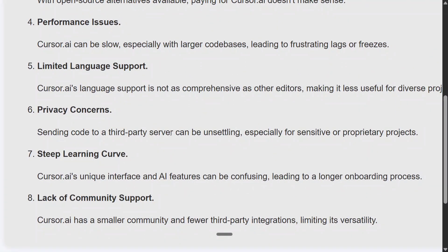Steep learning curve: using such interfaces can be good initially, but they might lead to confusion, resulting in a longer onboarding process. One thing I have noticed is that these IDEs are changing at a very rapid pace. For a user to get onboarded properly, I wish it would remain constant, or at least make changes less frequently.